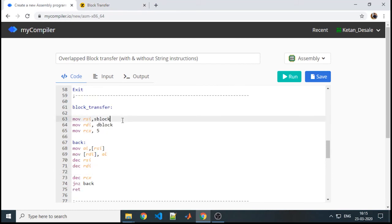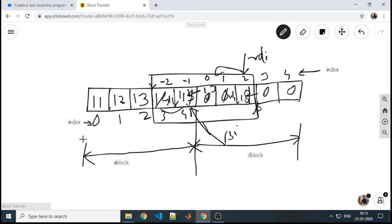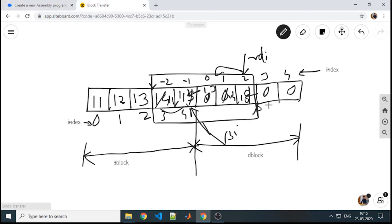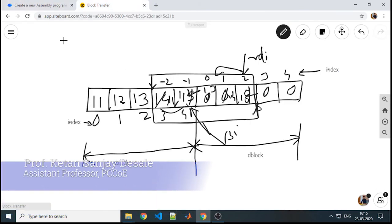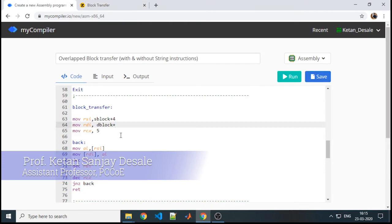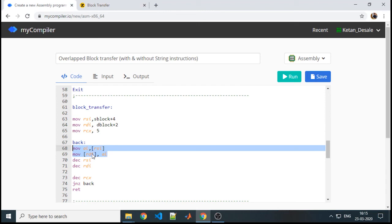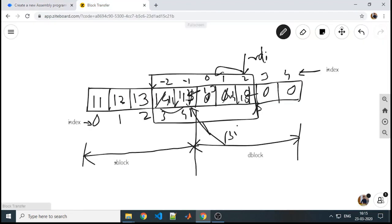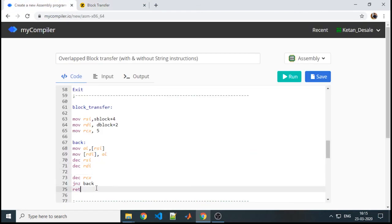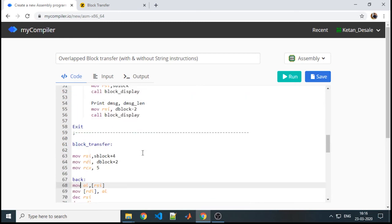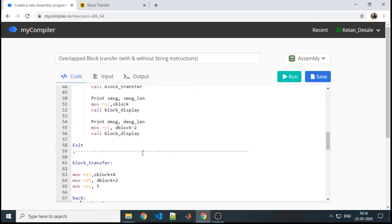Pointing to the last location is something, because indexing starts from 0. RSI will point to the last location of this source. Graphically we will come to know where we need to point RDI to the second location, so we will add 2 in it. This is same. Now instead of increment, here we will decrement RSI, RDI, decrement counter, and repeat from this back label. We will just check whether this logic is working or not.